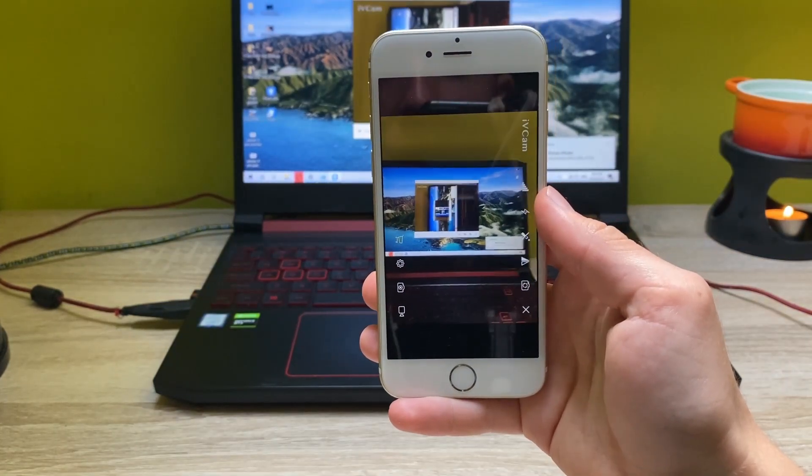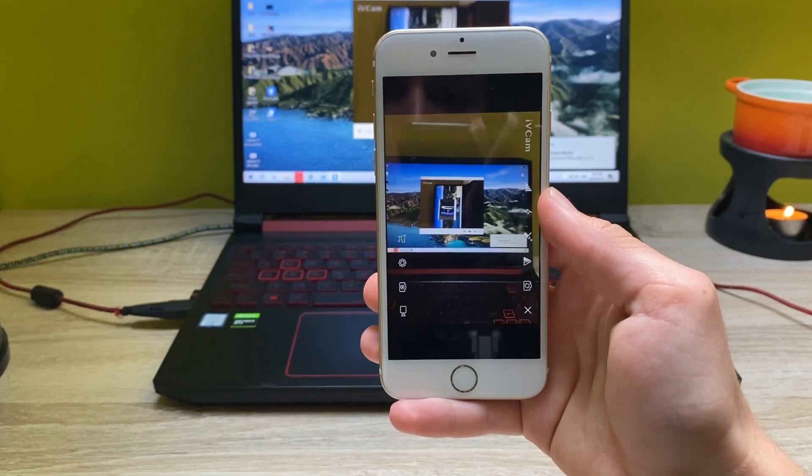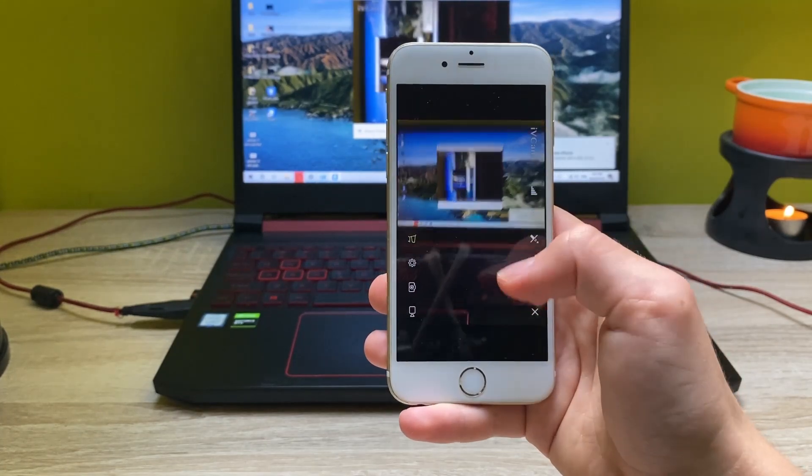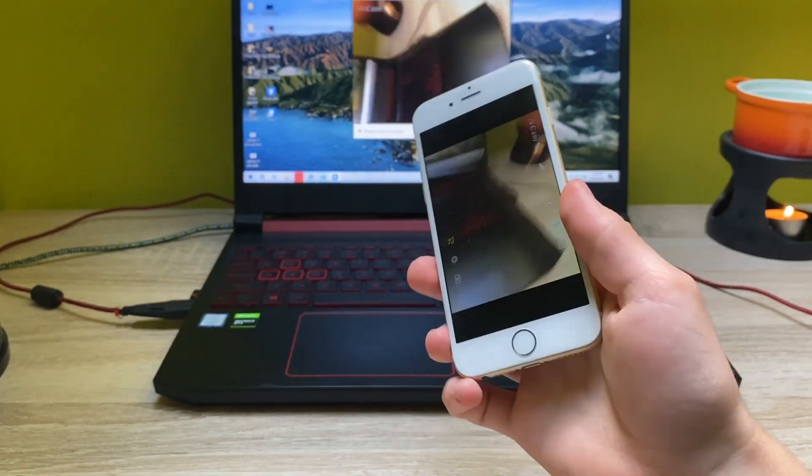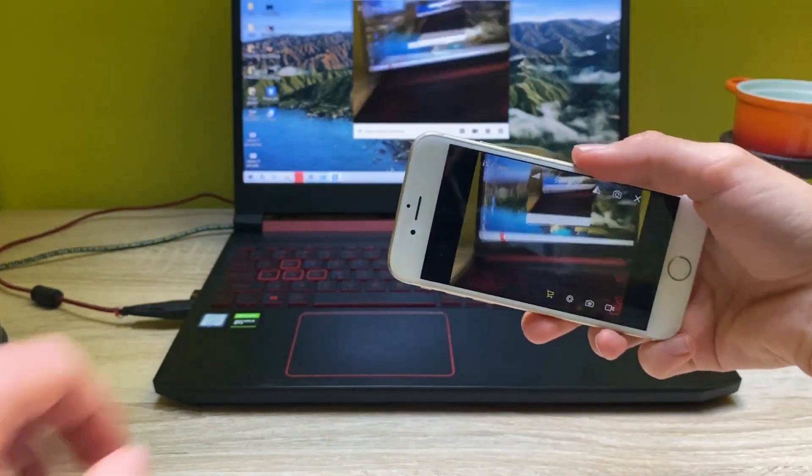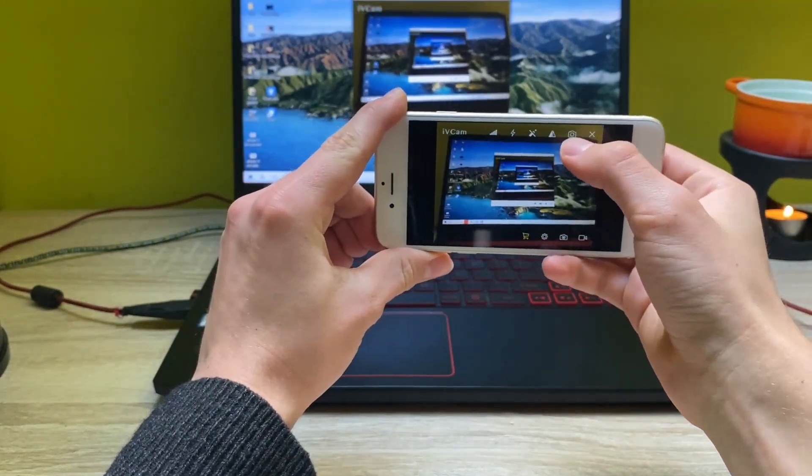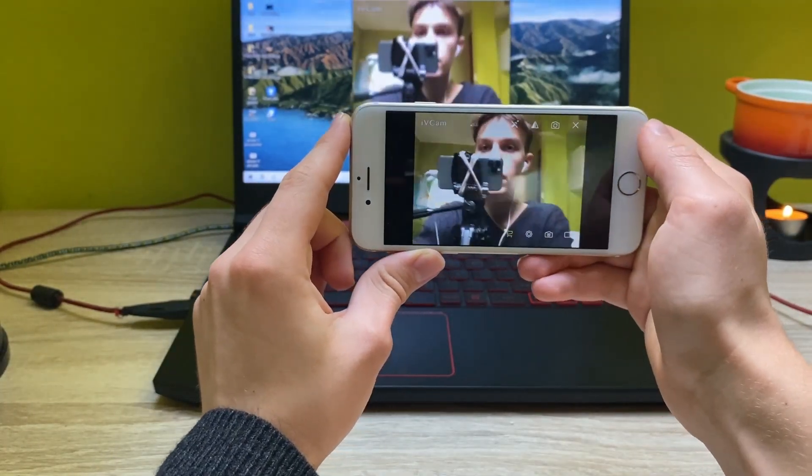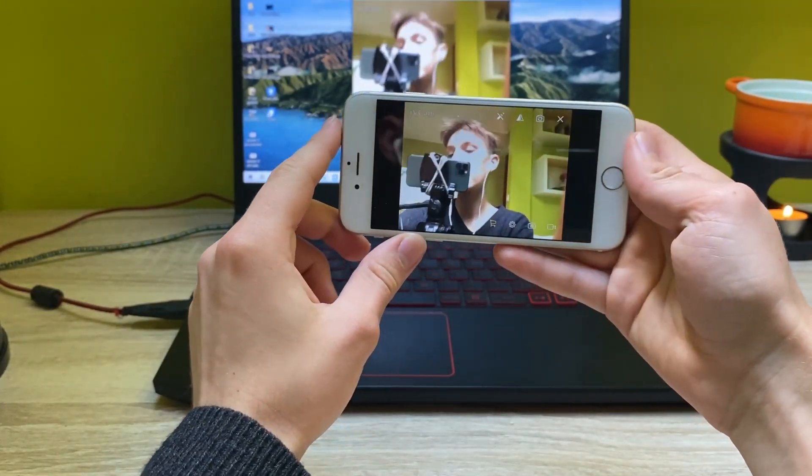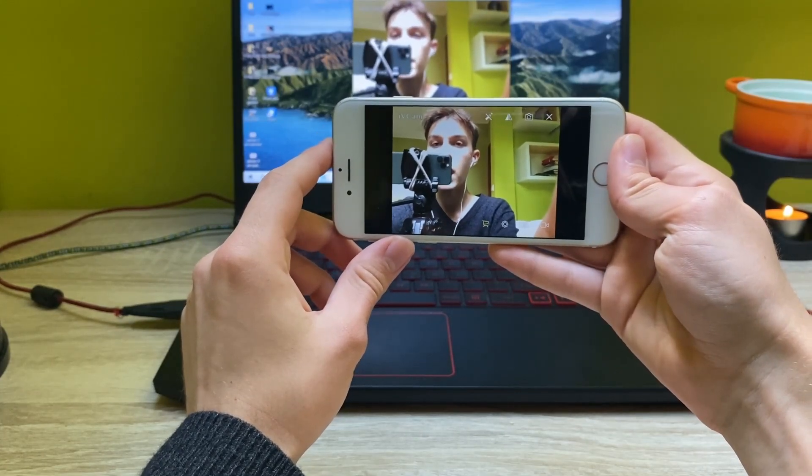As you can see, now you have access to your camera from your phone and you can also flip this thing around like this. You can always use your front-facing camera. As you can see, the front-facing camera is also working fine.